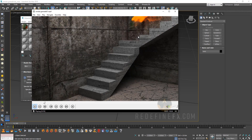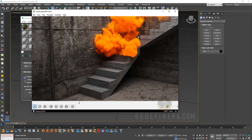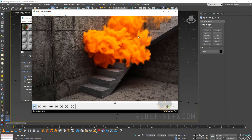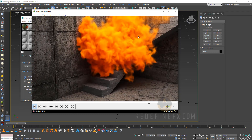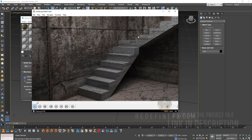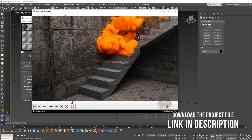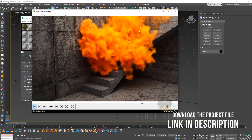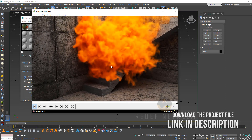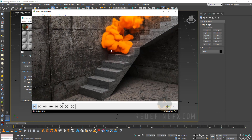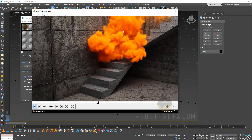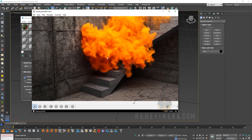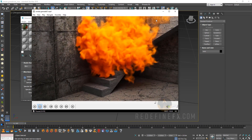Hey everyone and welcome back to the RedefineFX YouTube channel. Today we're doing a smoke grenade. We're going to use Tyflow for the physics simulation of the grenade and then PhoenixFD on top for the smoke simulation.